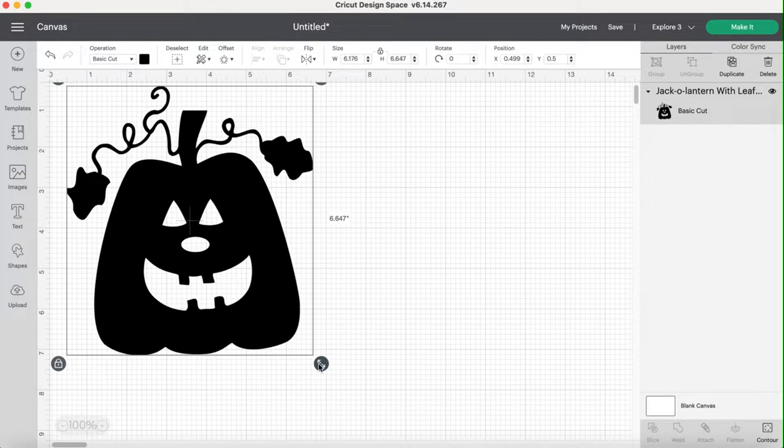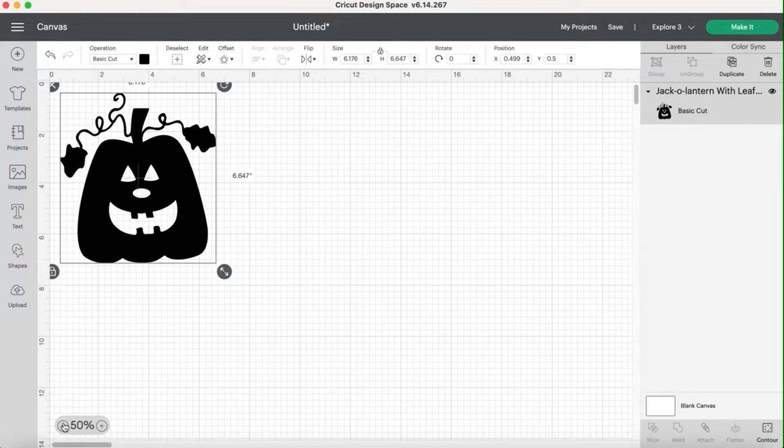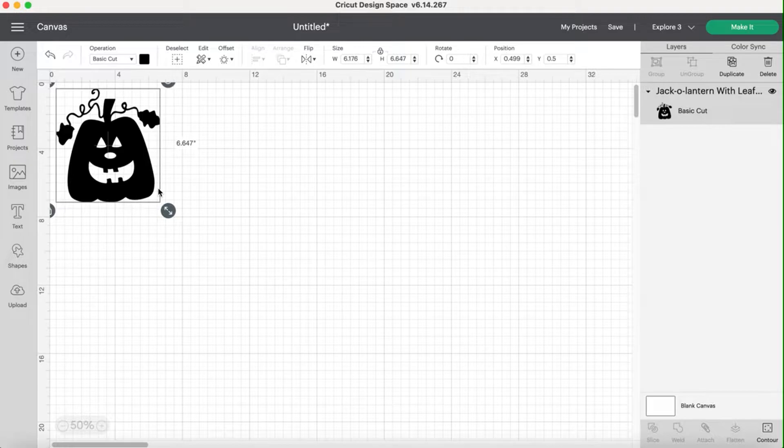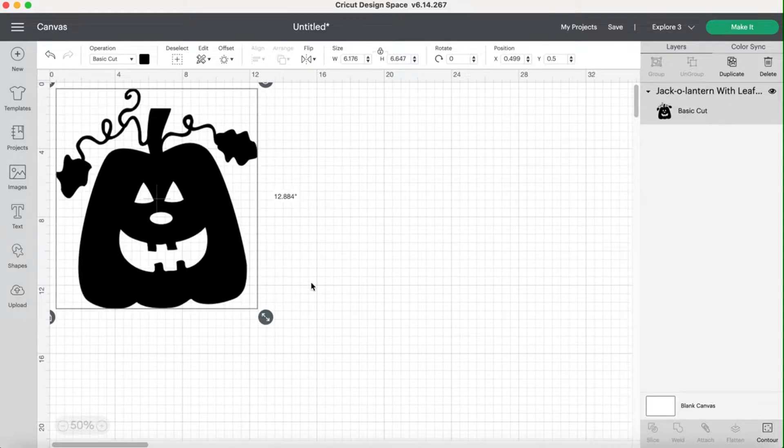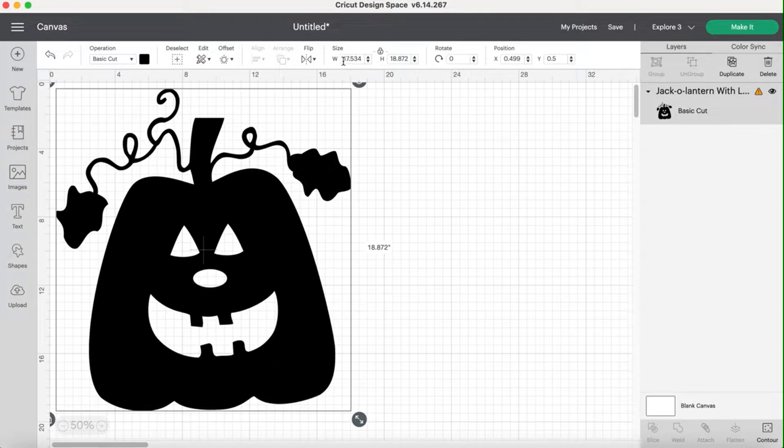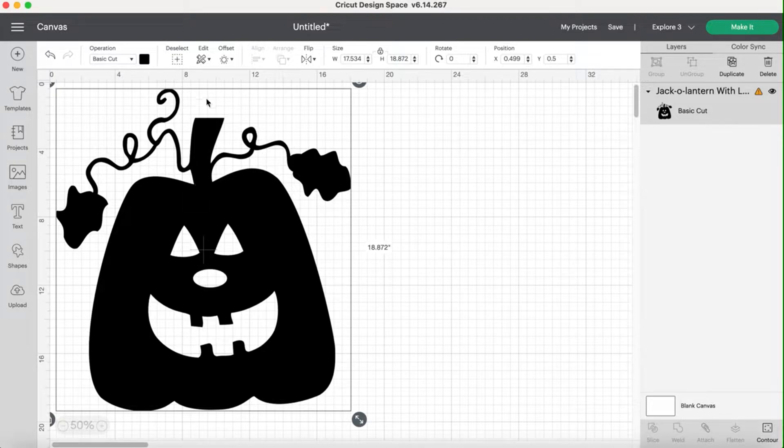So what you need to decide is how big you want your pumpkin or whatever your image is to be, and keeping in mind what size mats and materials you have for the project. So a normal mat can cut 11 1⁄2 inches by 11 1⁄2 inches. I'm actually going to zoom out because we're going to be making him pretty big. So a normal mat is 11 1⁄2 inches by 11 1⁄2 inches cutting room.